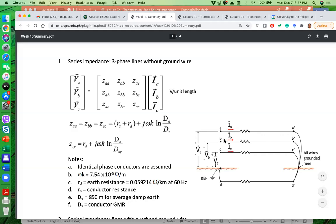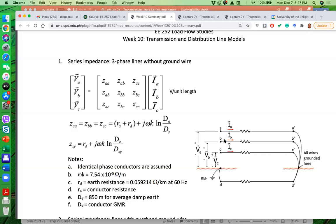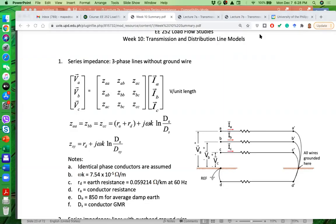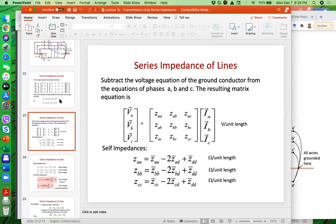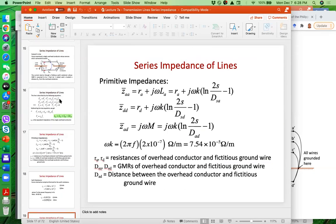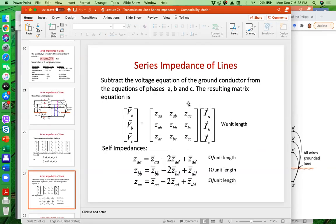Currents flowing in the other phases are producing voltage drops on the same line due to mutual inductance or mutual impedance — like a transformer effect. If you have two parallel lines, a current flowing through one will cause a voltage drop on the other. For this 3x3 matrix, we have diagonal elements ZAA, ZBB, ZCC and off-diagonal elements. I will focus on deriving that 3x3 matrix.